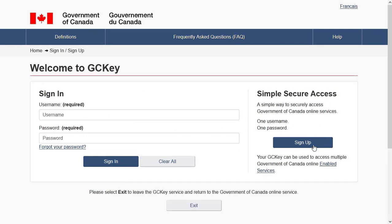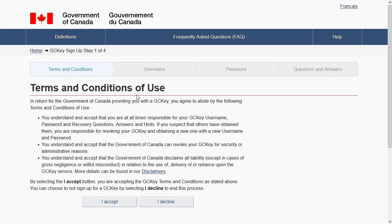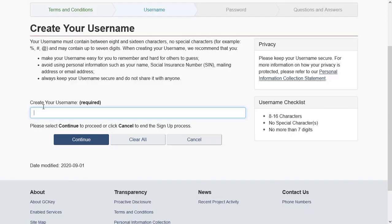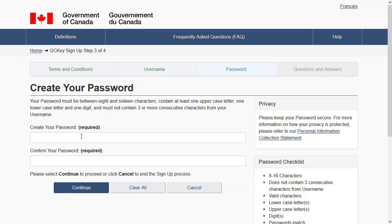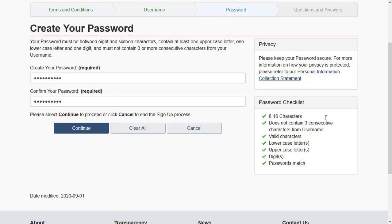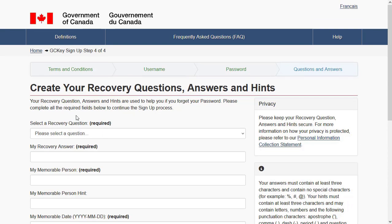Agree to the terms and conditions and choose a username which is alphanumeric — it should match the username checklist. Once you're satisfied, click 'Continue.' Then choose a password that matches the password checklist and click 'Continue' to proceed further.